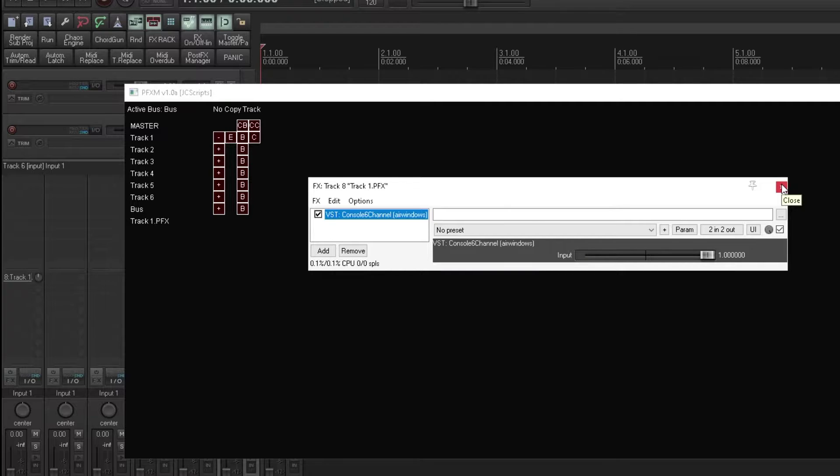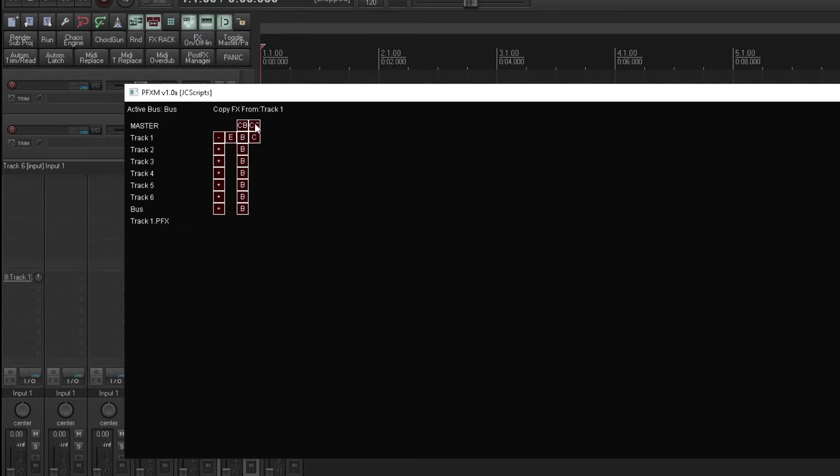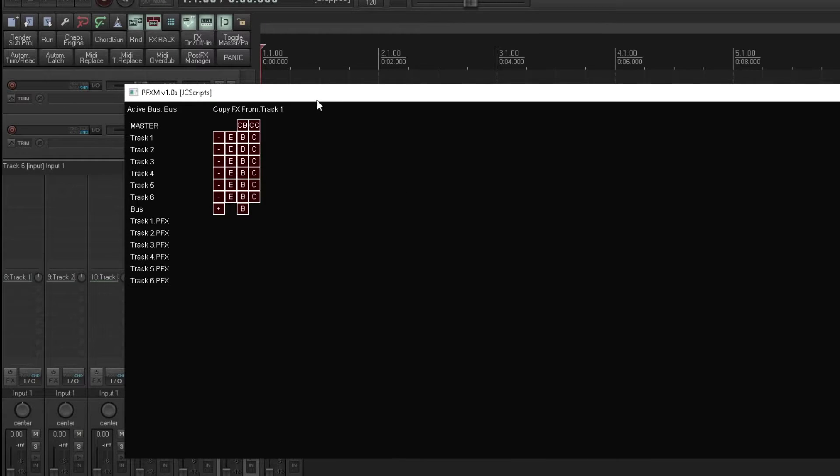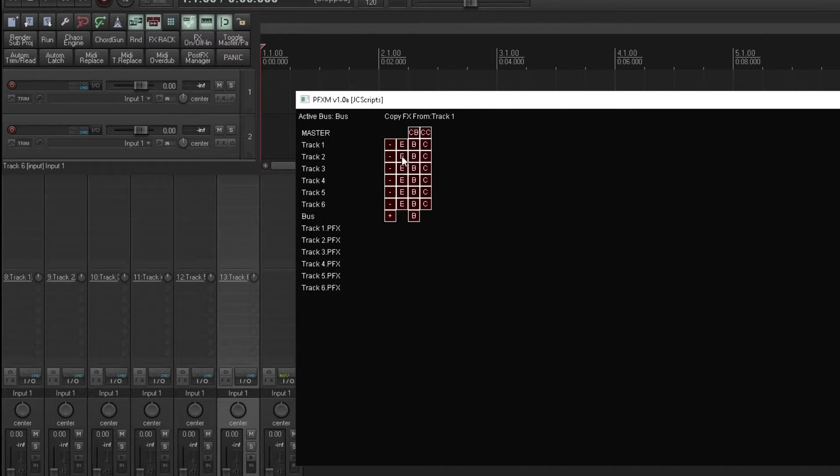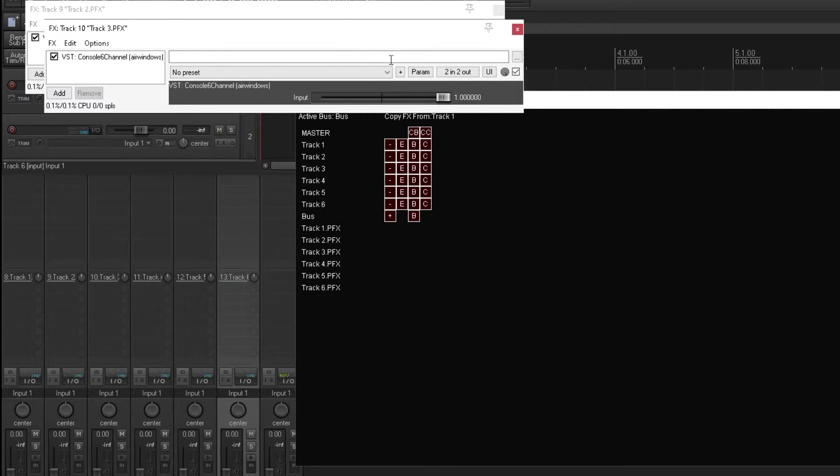Now with console 6 channel on the track, we can then press this C button, copy effects from track 1. And then when we create all these post effects tracks, we then have the same effects across all of them.